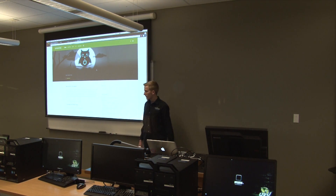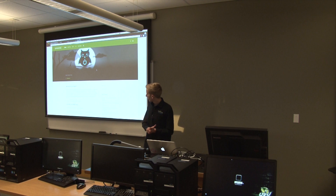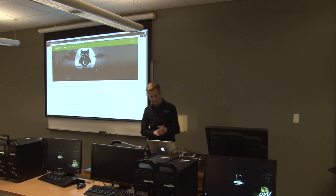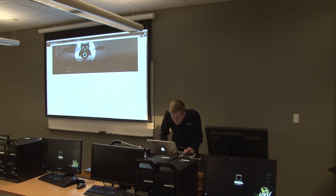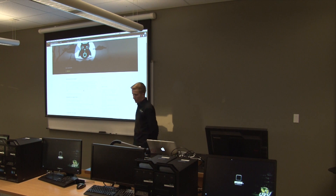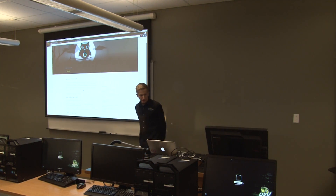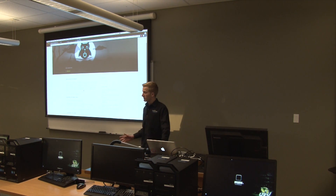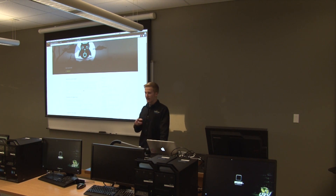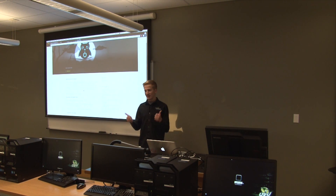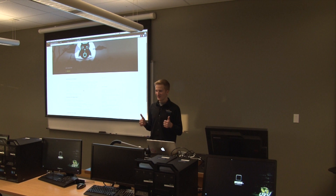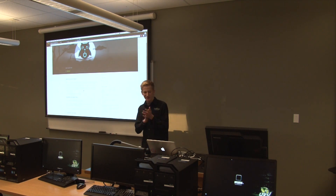All right. Thank you everybody for coming to our club meeting. We're going to go ahead and get started. So we have a few announcements today. One, thank you for everybody who came to B-Sides. I know Aaron did, and your team actually won the CTF challenge. Yay! Thank you, Aaron.